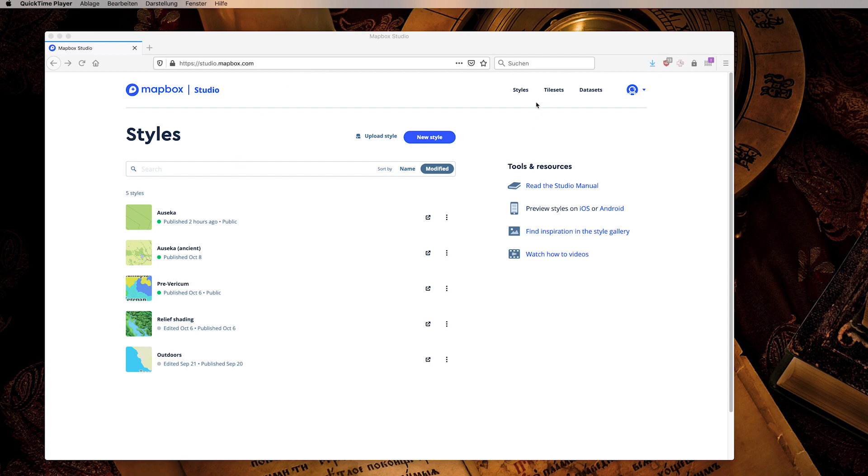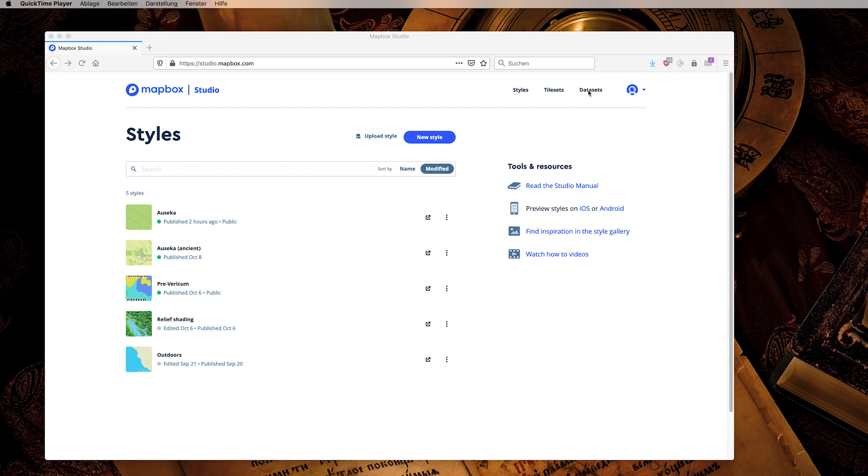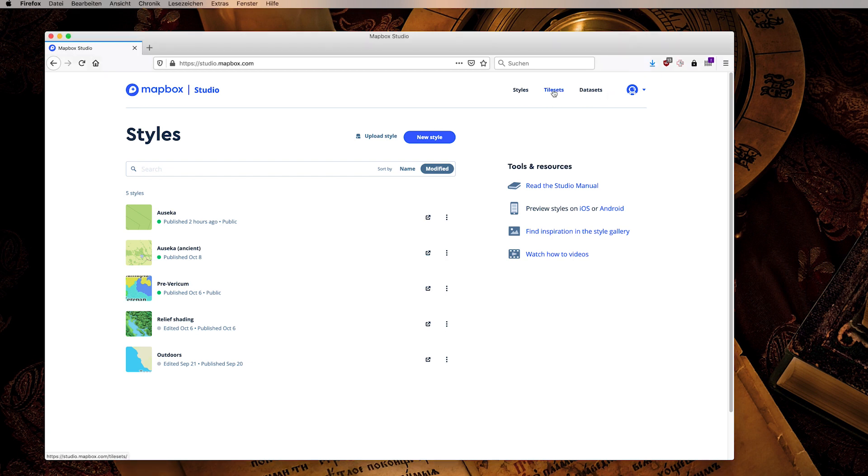There are styles, tile sets and datasets in Mapbox. Styles are basically maps. A tile set is what we will be using for our data, and datasets is an alternative that you can use if you want to be able to edit your data in Mapbox Studio. We will be editing our data in Quantum GIS so we don't need datasets. We will be using tile sets instead.